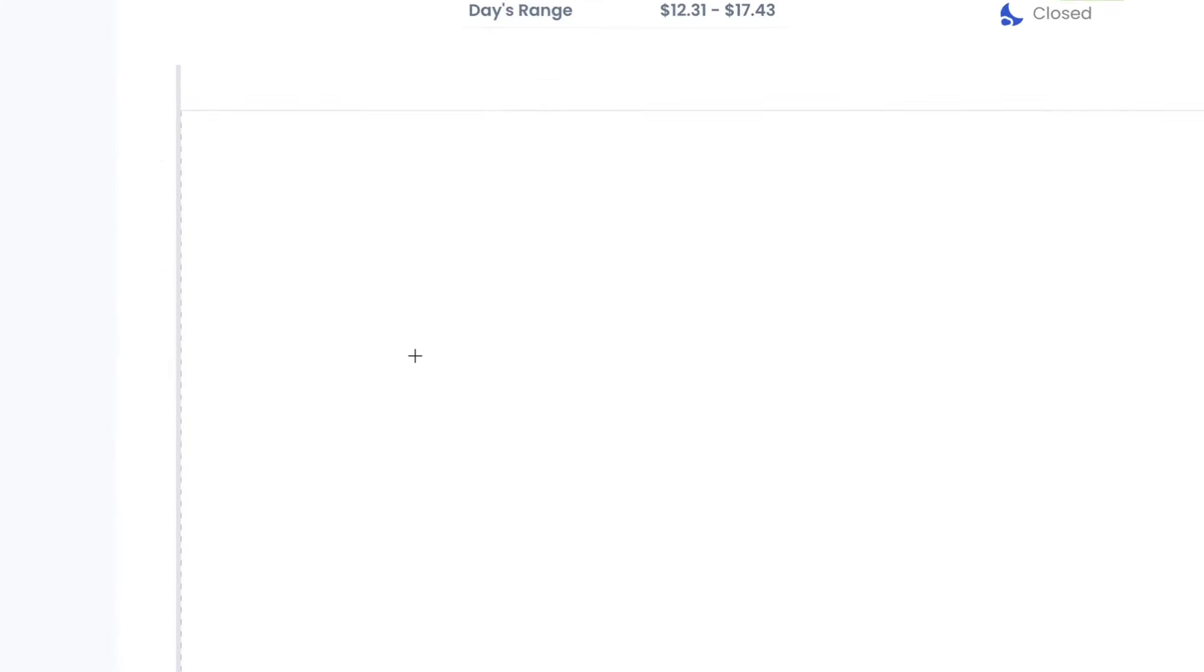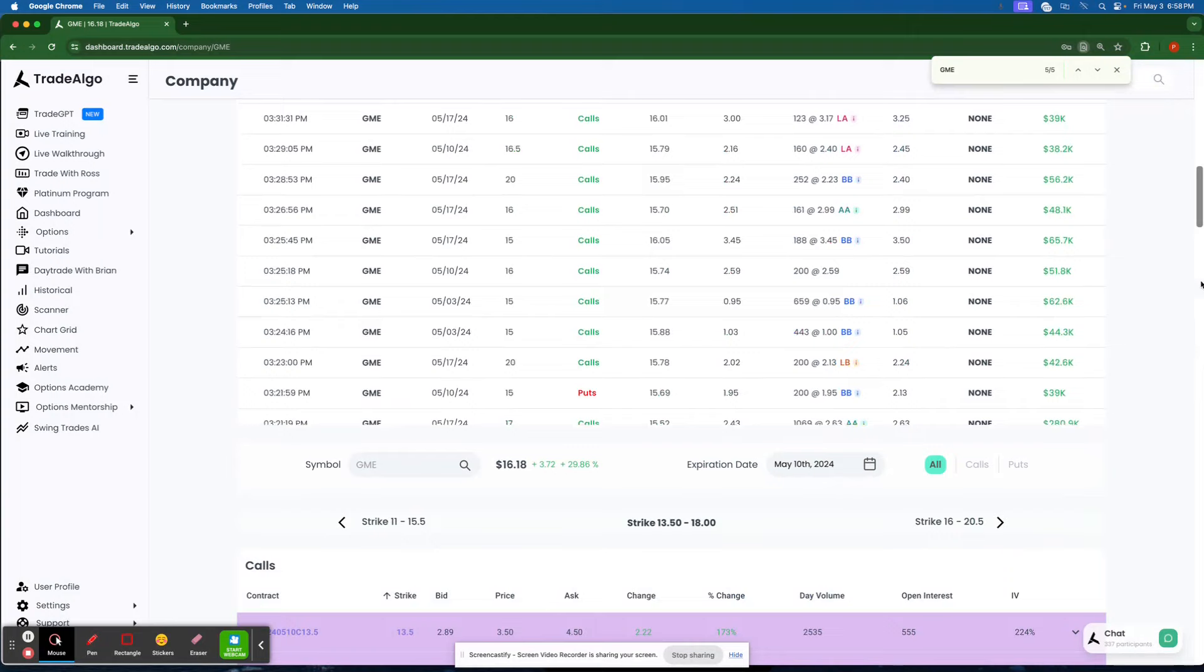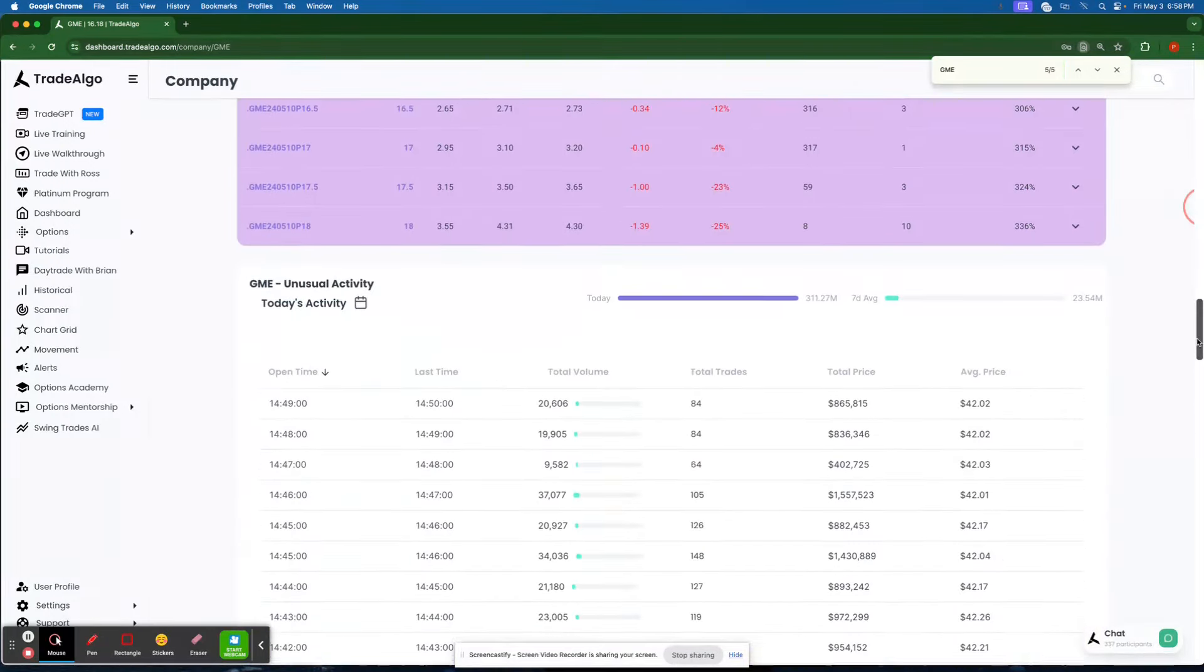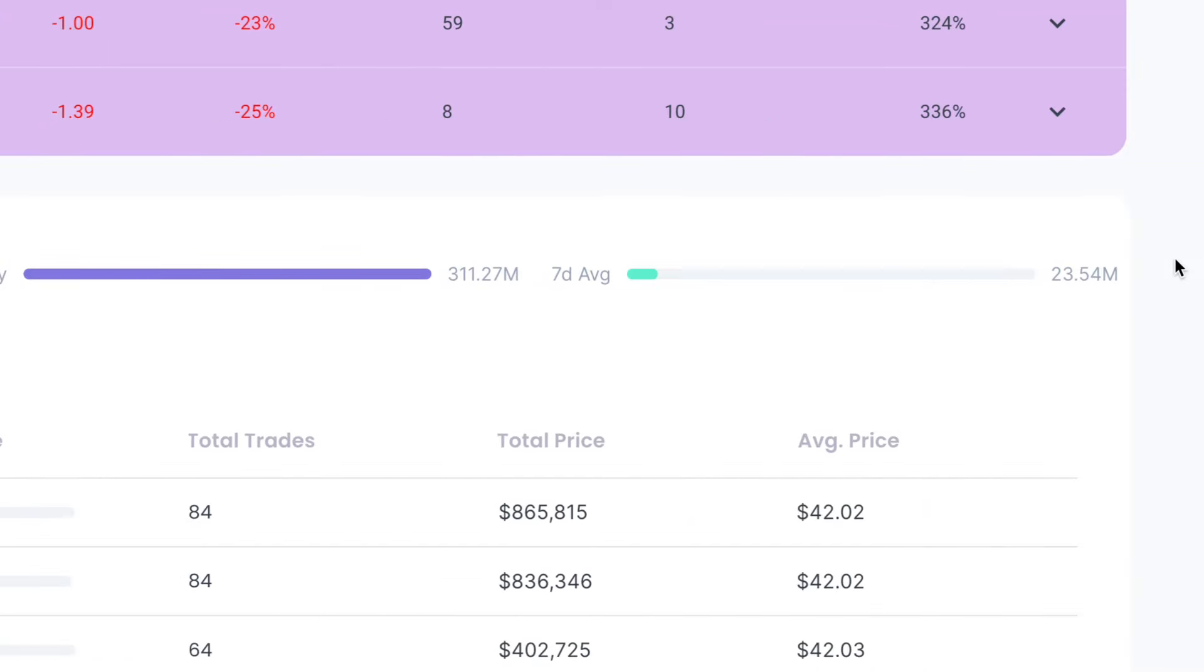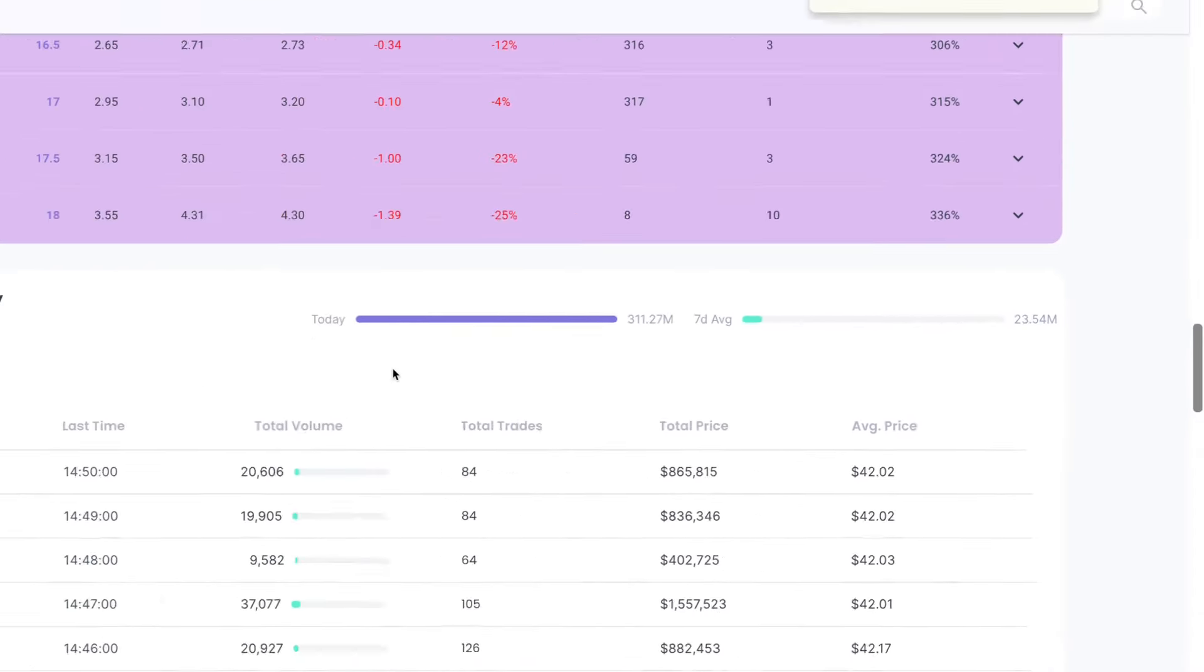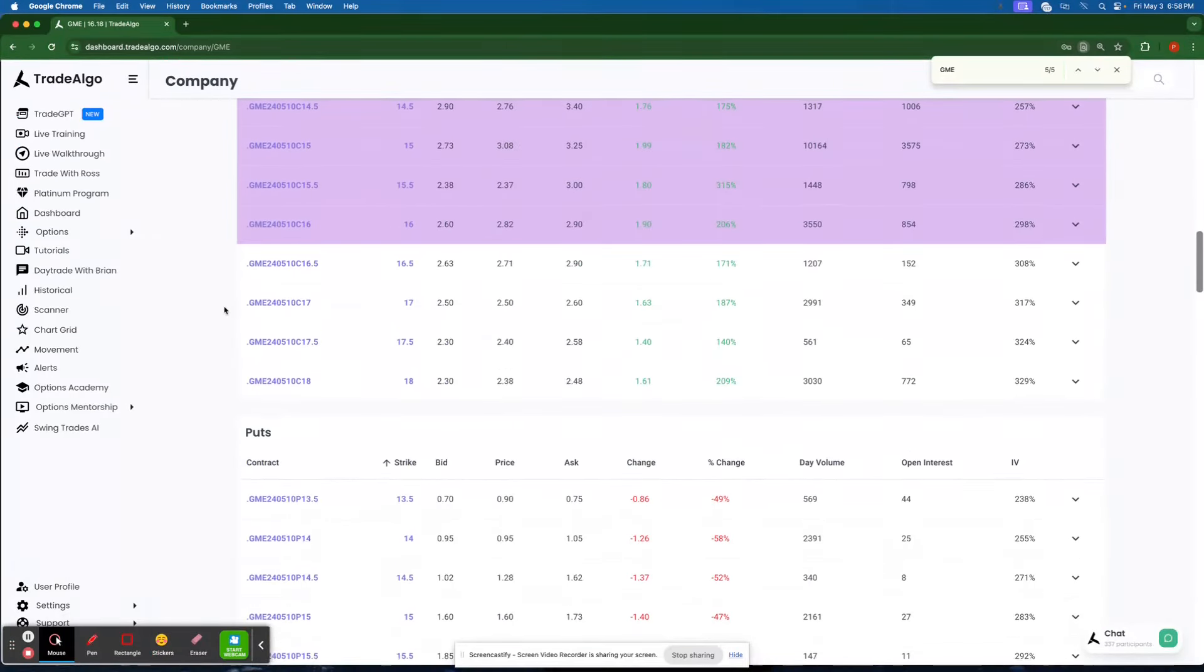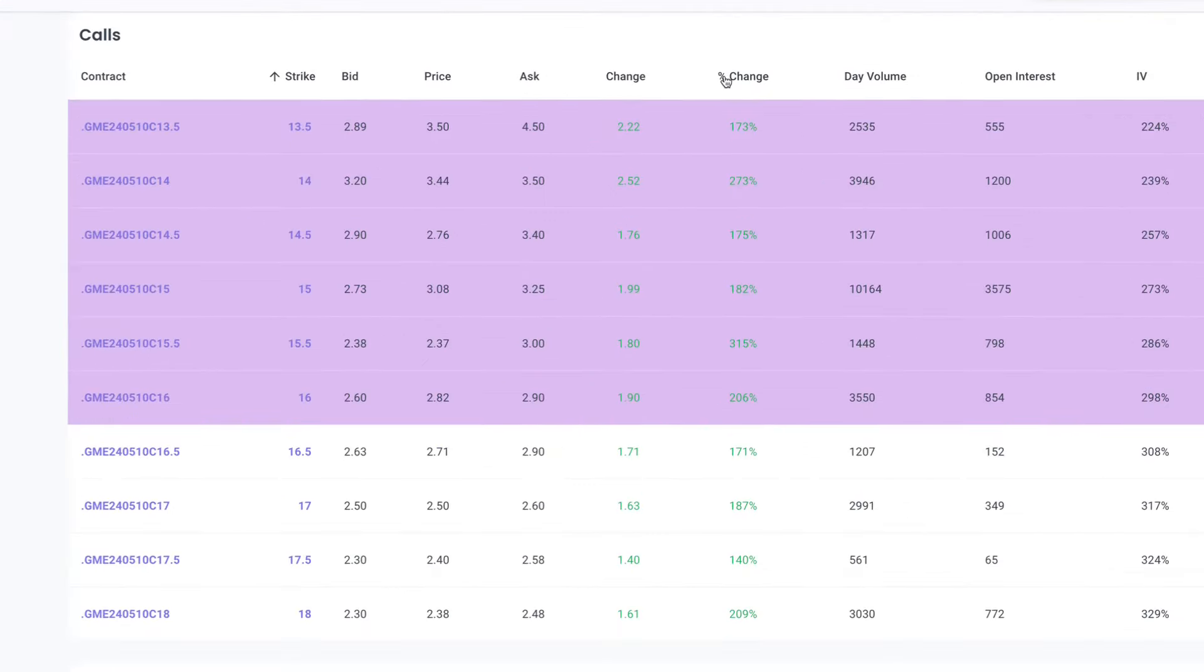Following along with this opportunity, making it very easy for yourself to catch an opportunity here on GameStop. When you see that this stock today did $311 million in bullish activity on a seven-day average, it's only doing about $23 million. So following along with this, utilizing the next generation of artificial intelligence, grabbing a triple-digit return here on GameStop options contracts.